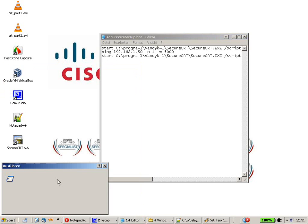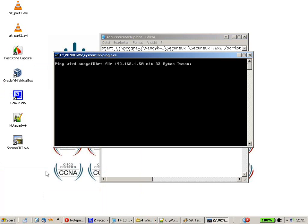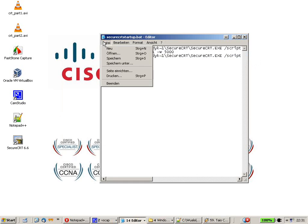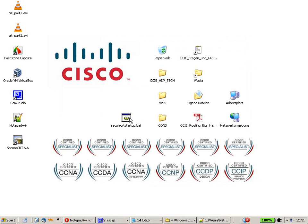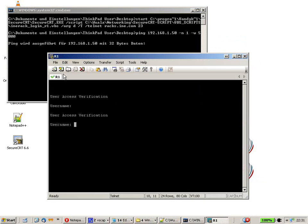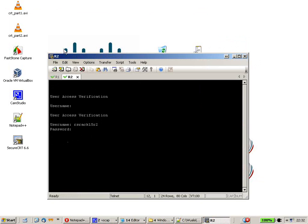192.168.1.50 doesn't exist within my network, so I definitely won't get any ICMP unreachable message and no host will answer. We can check that — ping 192.168.1.50 — and as you can see, ping is running with no answer. Everything's fine. Let's save this batch file and start it up again. SecureCRT opens up and locks on to Router 1. The ping was running and waiting for five seconds in the background. You can choose this value to maybe 10 seconds if you have a slow PC.